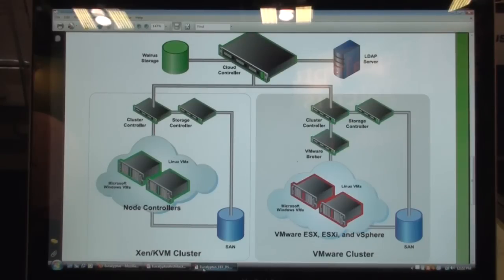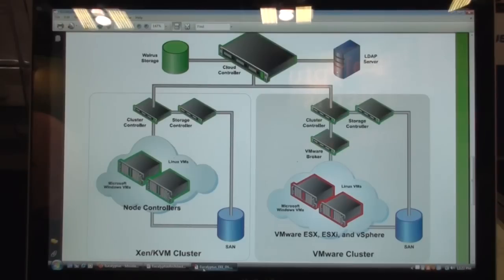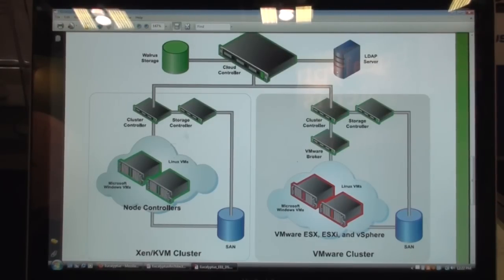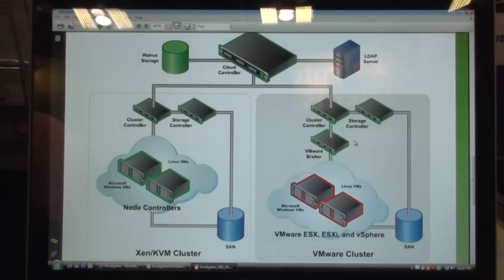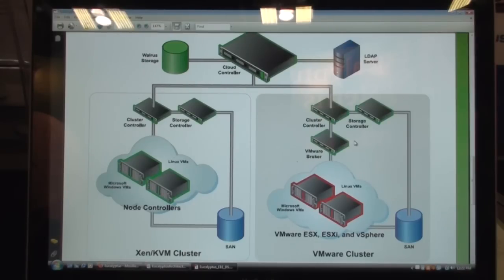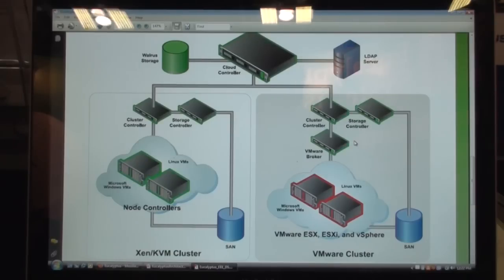And underneath the layer, the cloud computing layer, you can have multiple hypervisors. So on the left here, what you see is a Xen-based or a KVM-based cluster, and on to your right is a VMware-based cluster. So you can have multiple hypervisors underneath the same cloud. They can be heterogeneous, essentially. We are hypervisor agnostic.